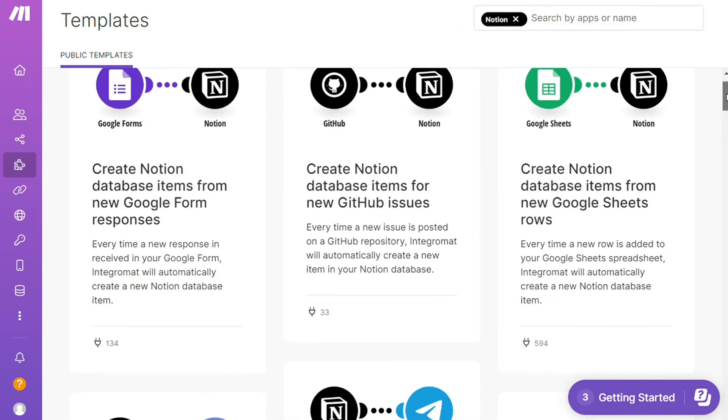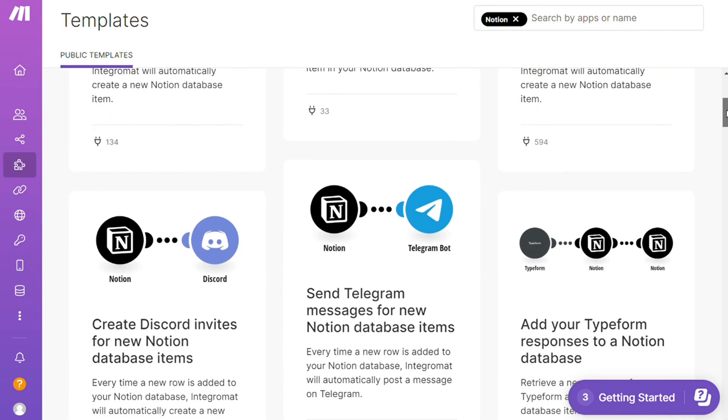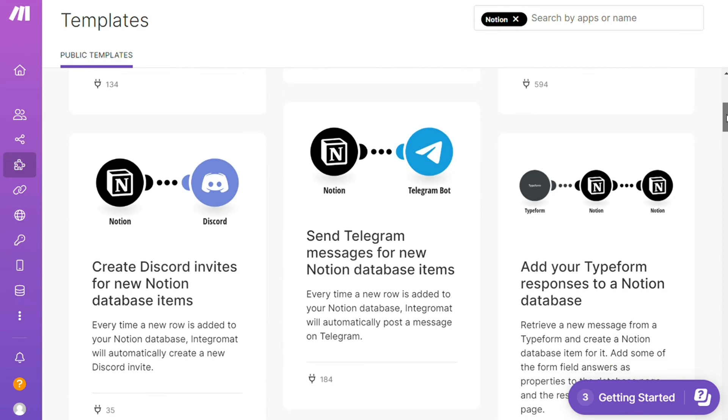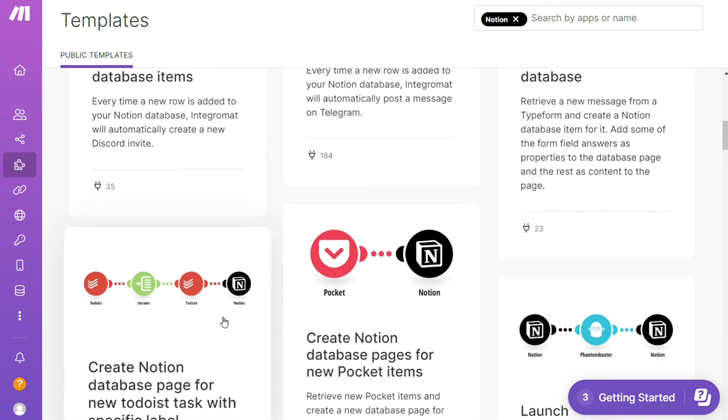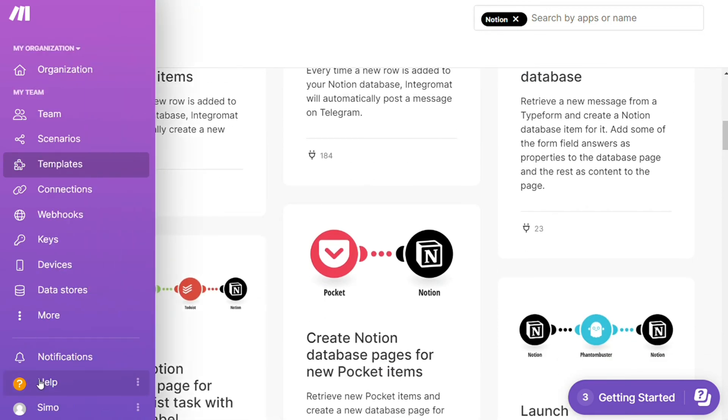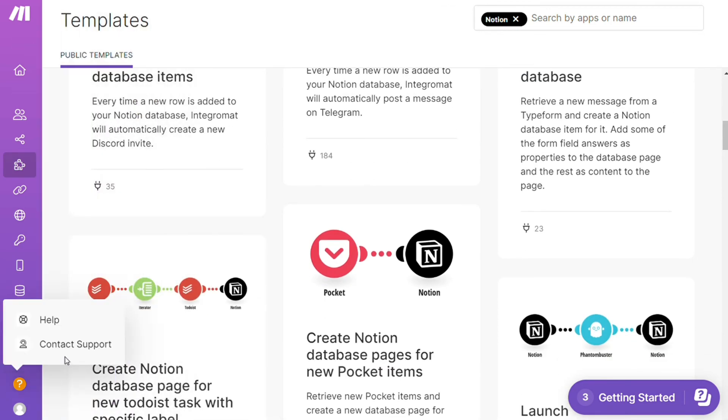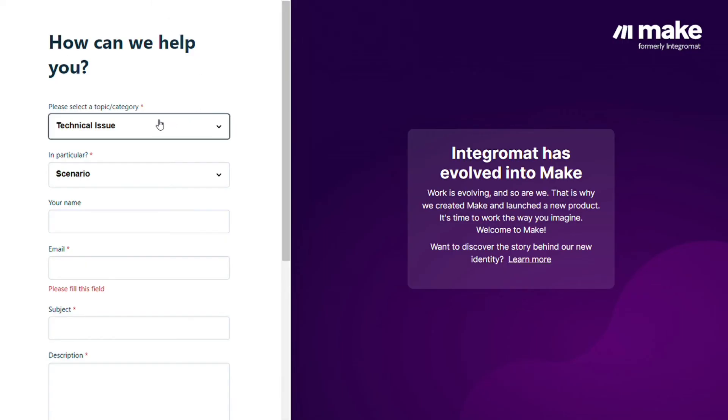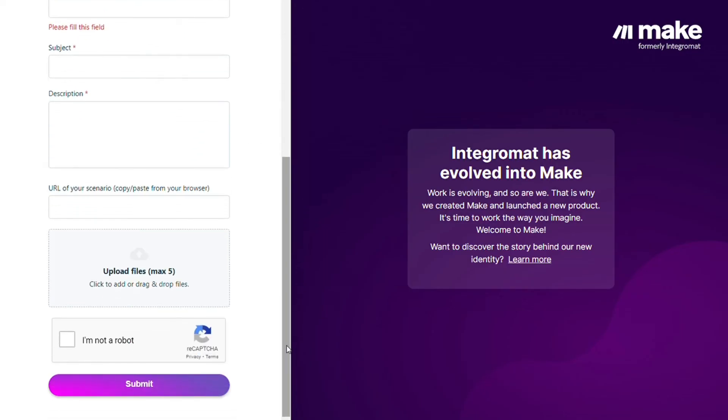You can use them as they are or customize them to suit your needs. Other than that, you can just click help, contact support, then you can contact the Make customer support with technical issue scenario, and you could paste the URL of your scenario if you need any help from them.